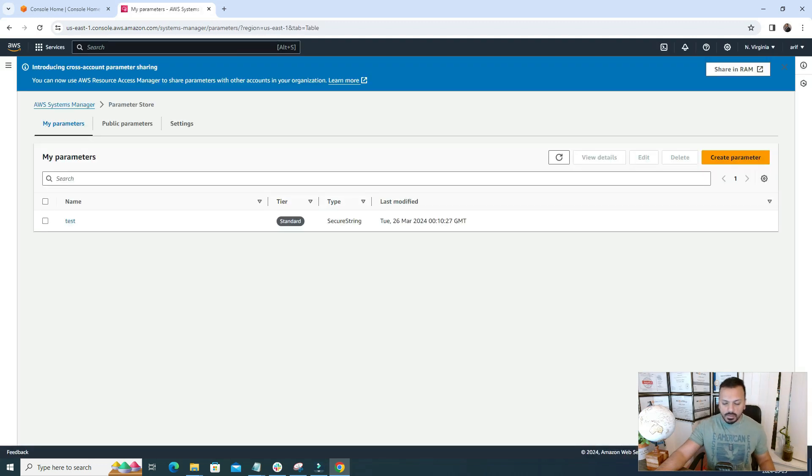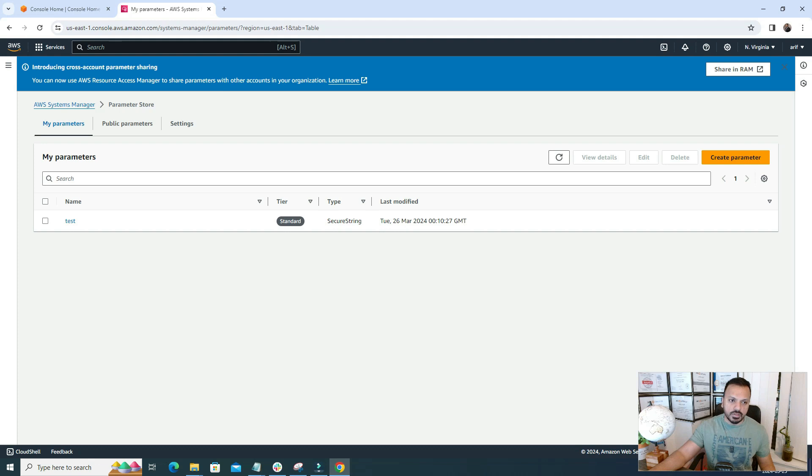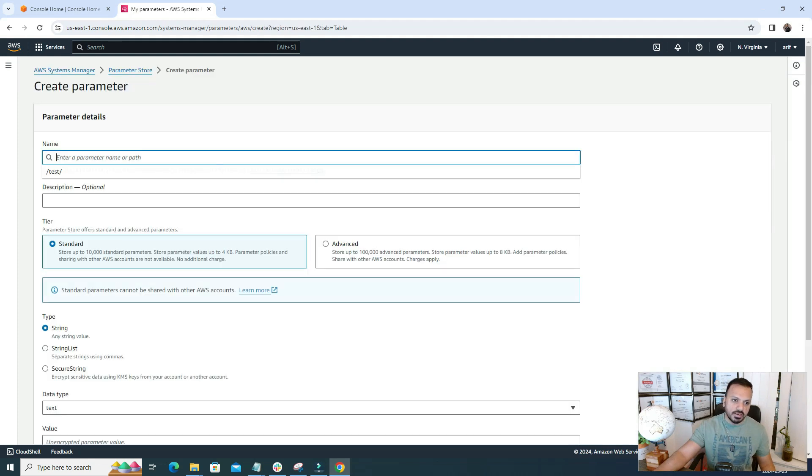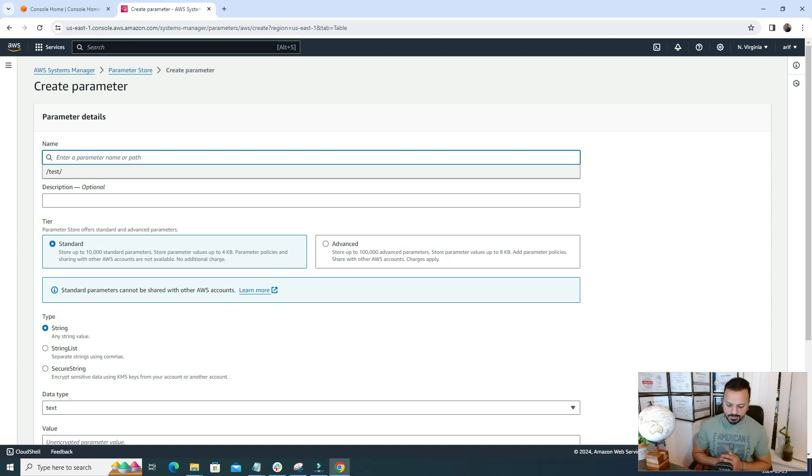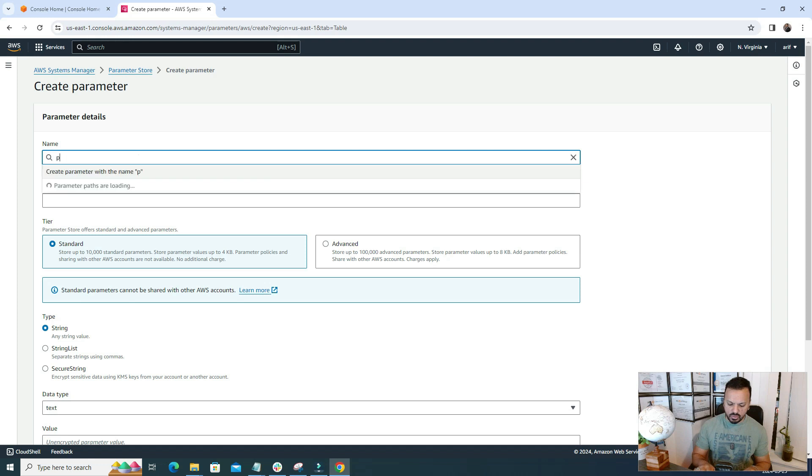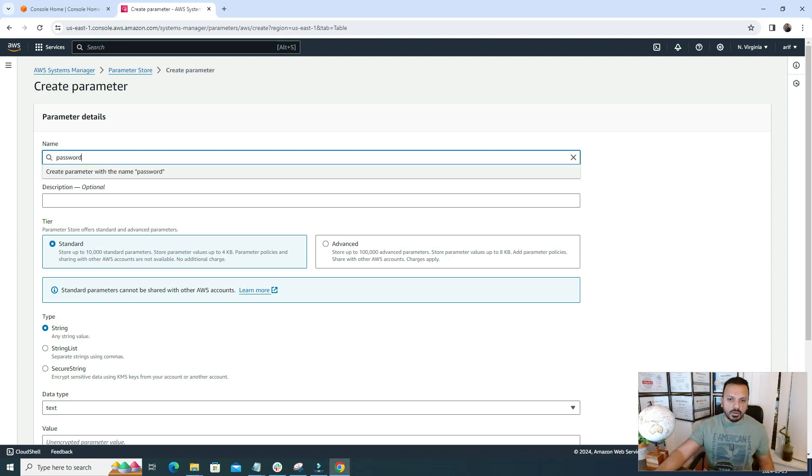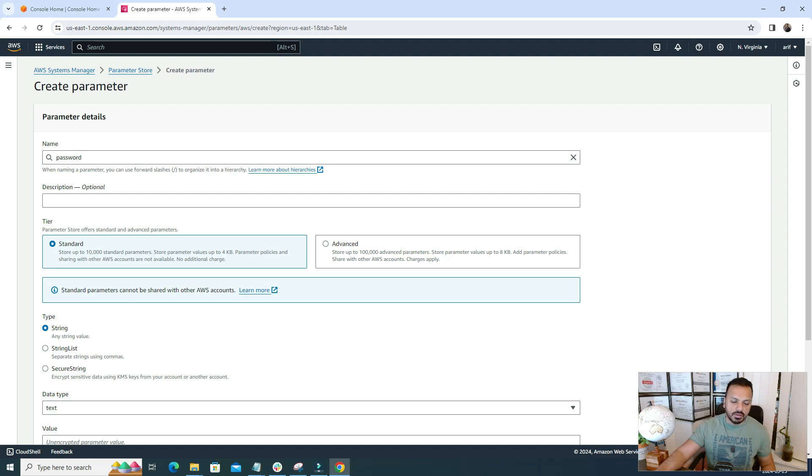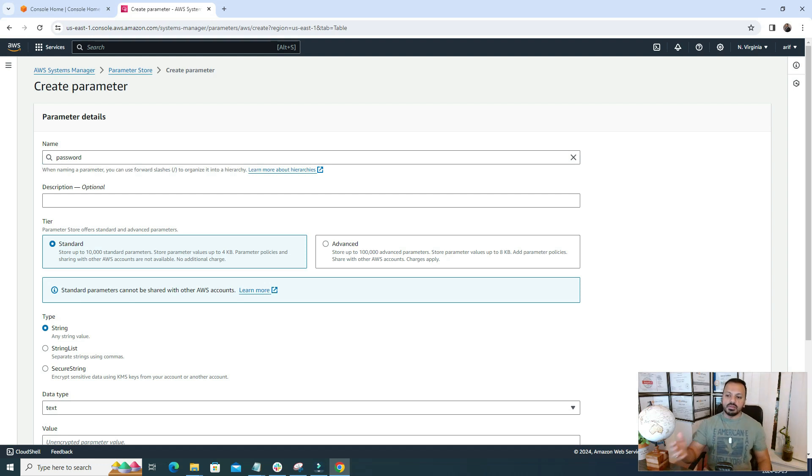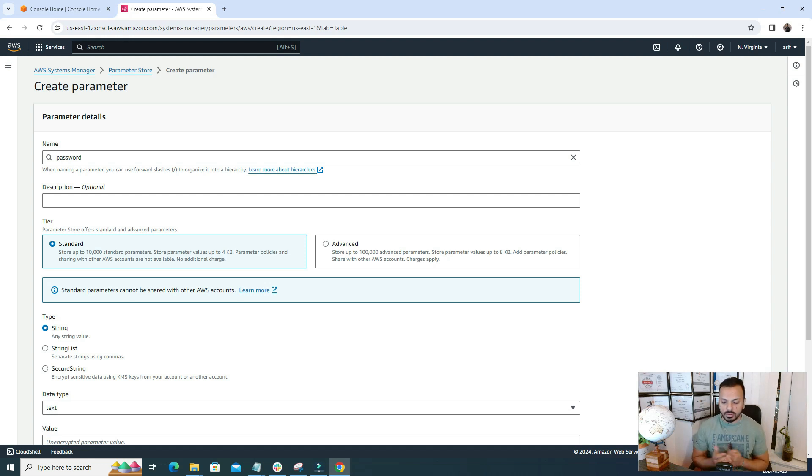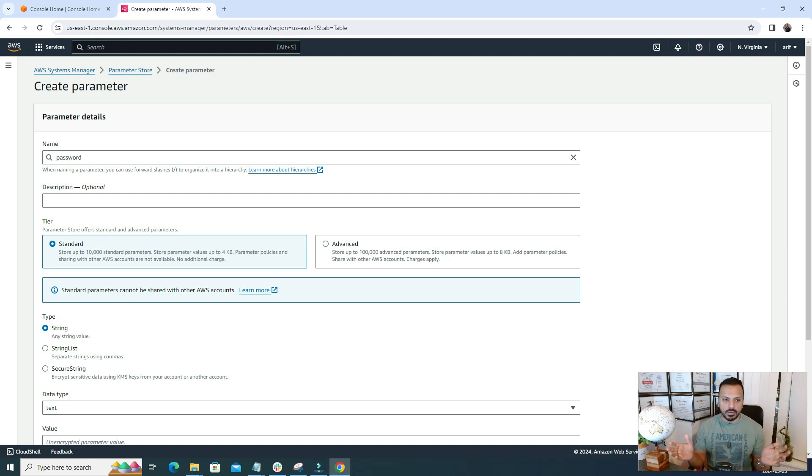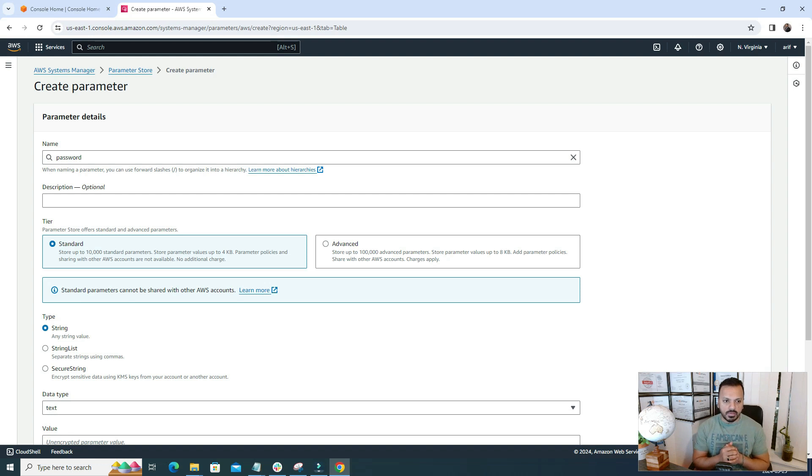This is a wonderful service to secure our sensitive information or credentials. I'm gonna create some Parameter Store parameters in here. I'm gonna call it maybe something related to password because password could be a sensitive information, right? Description is not mandatory, it's optional. But if you're using it in your prod environment, then definitely you should add some description so that it will act as a label.